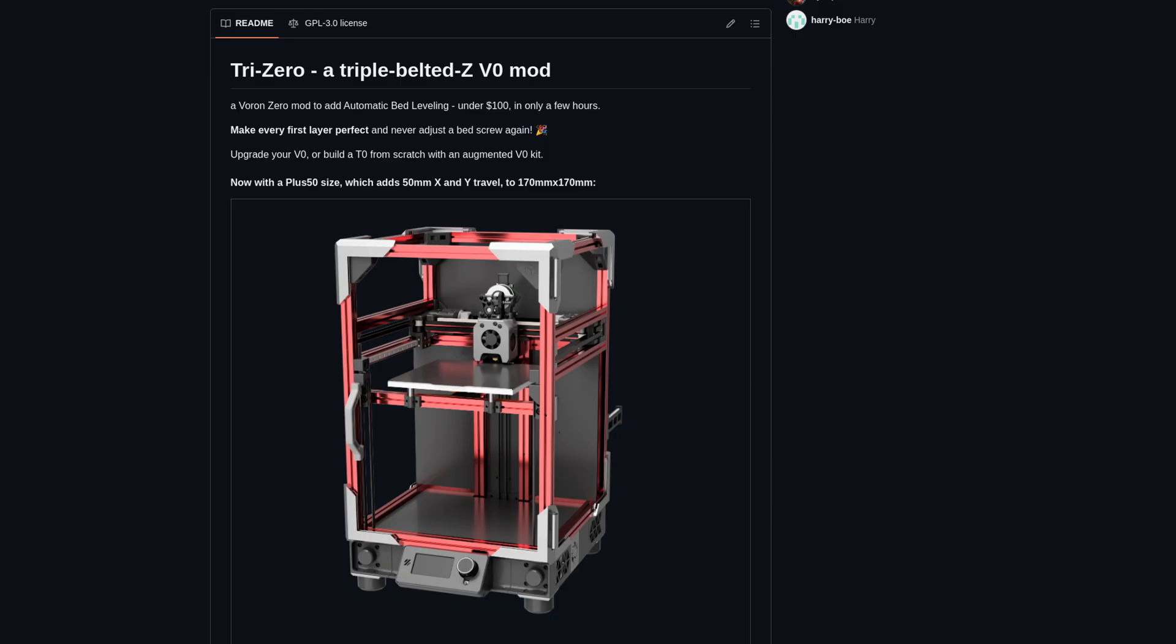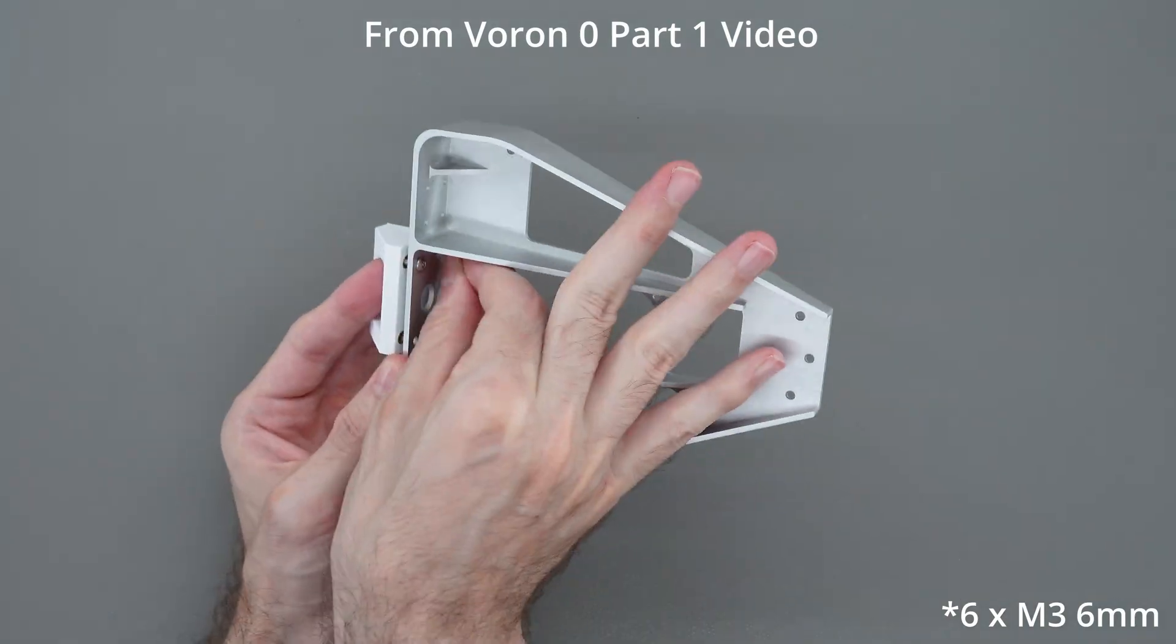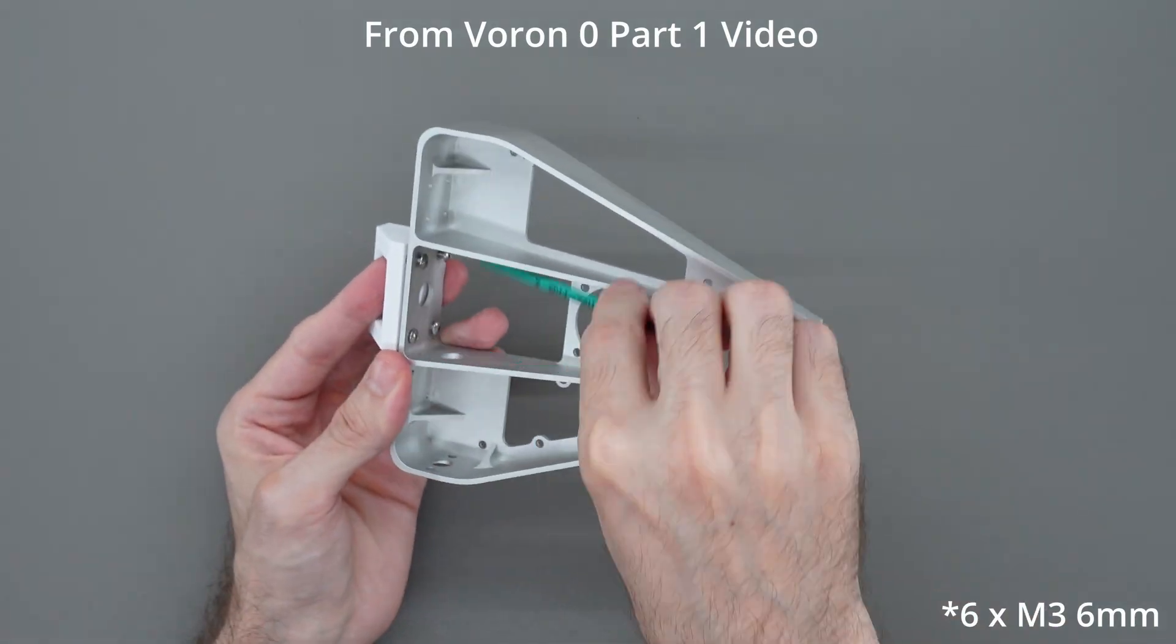Note that there is also multi-belt mods for the Voron Zero and other printers which support the bed from more than one side to mitigate this issue, but this requires you to coordinate multiple motors for the Z-axis. So based on this, I'm going to stick with my bed frame for now.